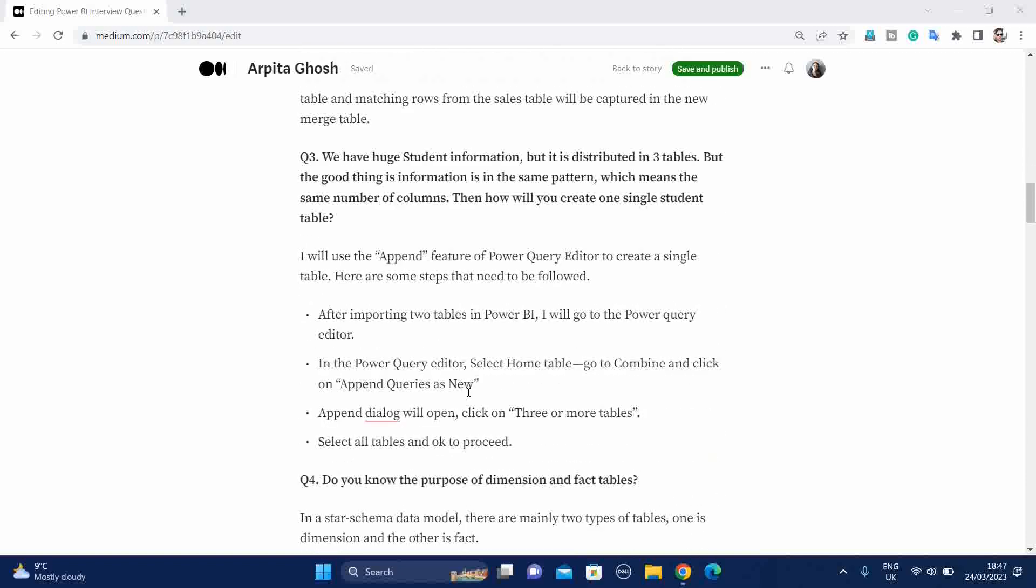Third question. We have huge student information and it is distributed in three tables. But there is a good thing about that, that all the tables has the same number of columns. So then how will you create a single student table? For example, if you have three student tables, table one will have hundred, table two hundred values, table three hundred values, and each table has similar number of columns. That means each table has student name, student ID and so on. In this scenario, you will say I will use append feature of Power Query Editor to create a single table.